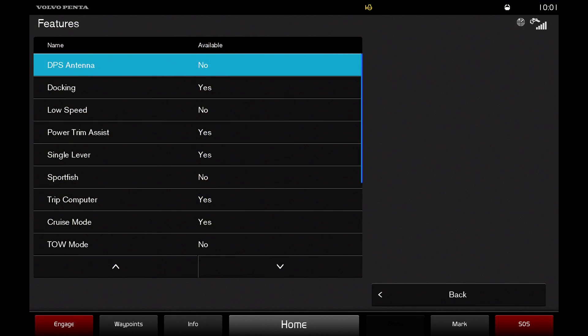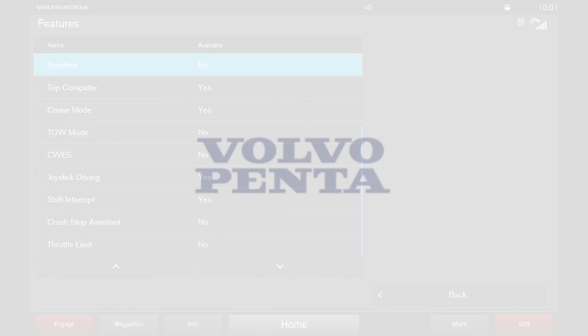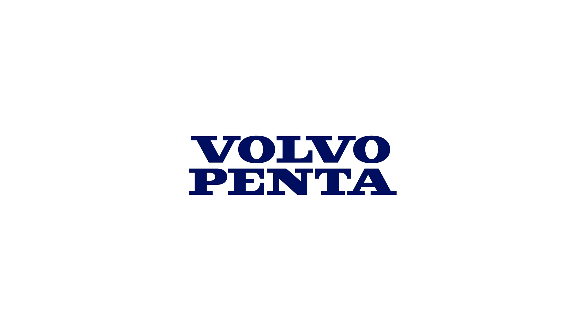In our next video, we will show how you can check which features and EVC components are installed in your glass cockpit.